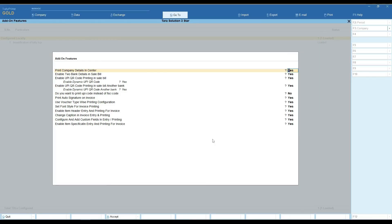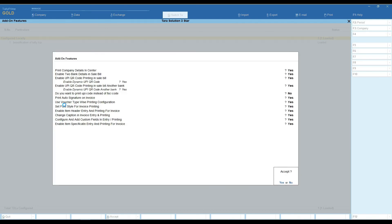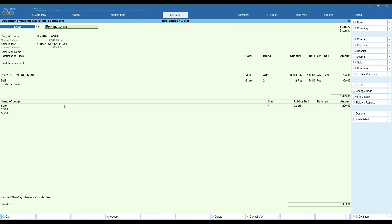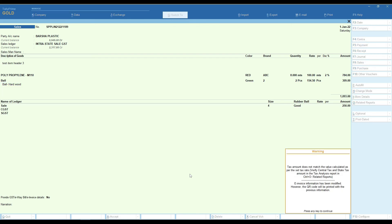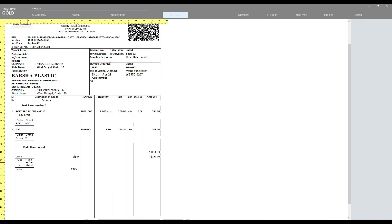At last, you can add item specification on entry and printing. Here you need to type your item specification. You can select your item specification text on bill entry, and it can also be viewed on the bill's print preview.